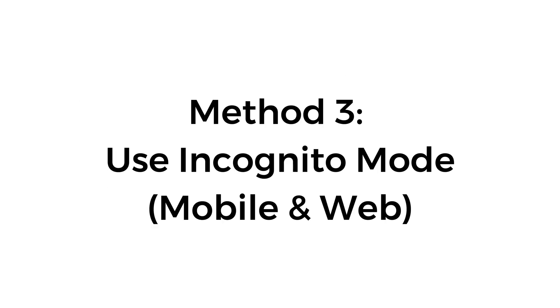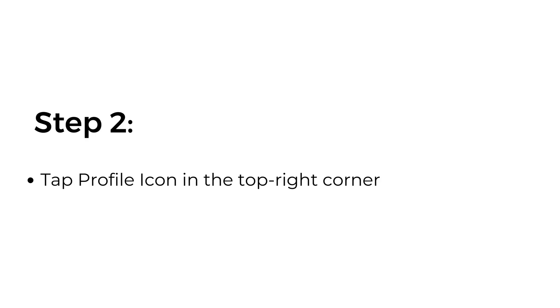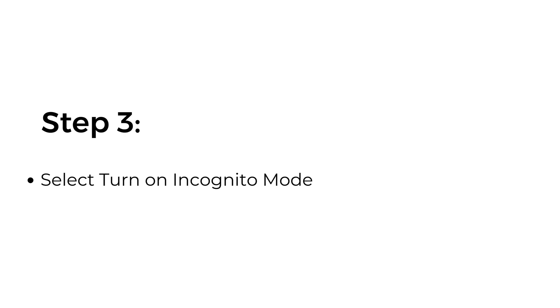Method number three: use incognito mode on mobile and web. Step one: open the YouTube app or website. Step two: tap profile icon in the top right corner. Step three: select turn on incognito mode.